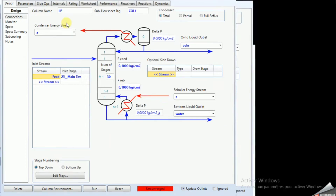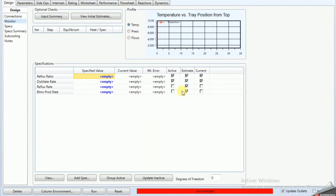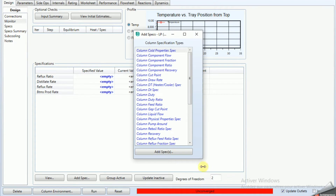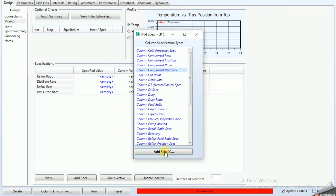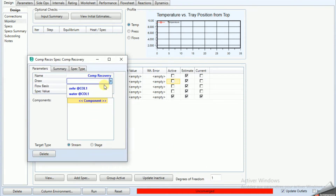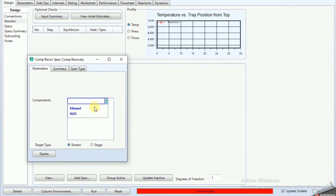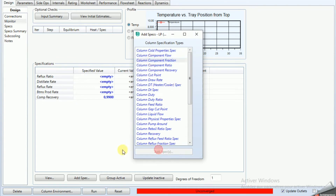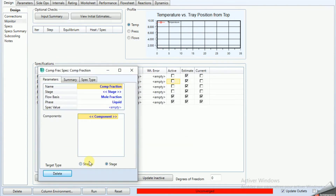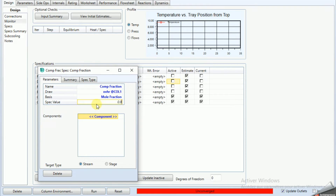Go to Design, then Monitor. We deactivate the two degrees of freedom and add specifications. The first specification is 99% ethanol at the top of the column in the overhead stream. The second specification is component fraction: 90% ethanol in the overhead stream.